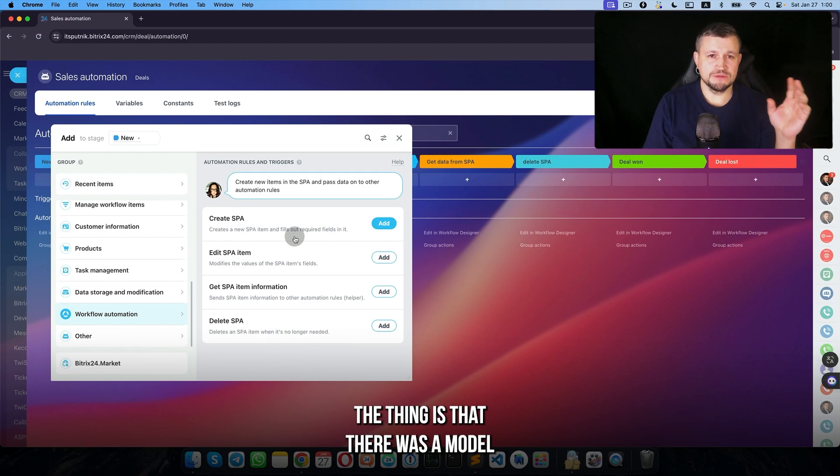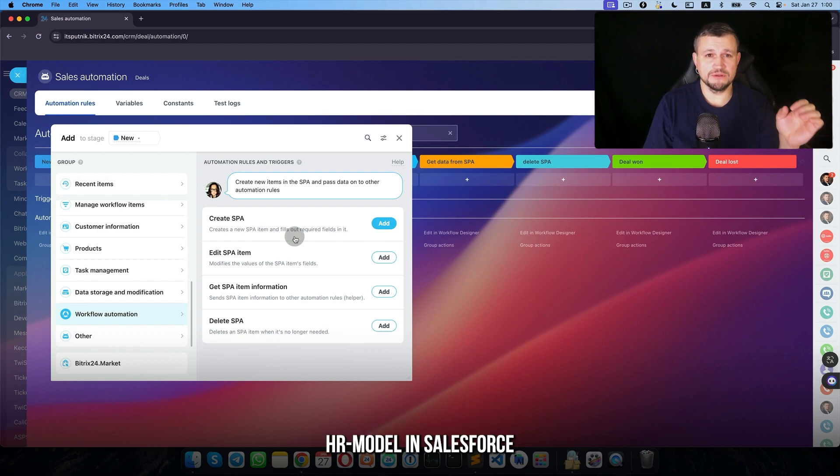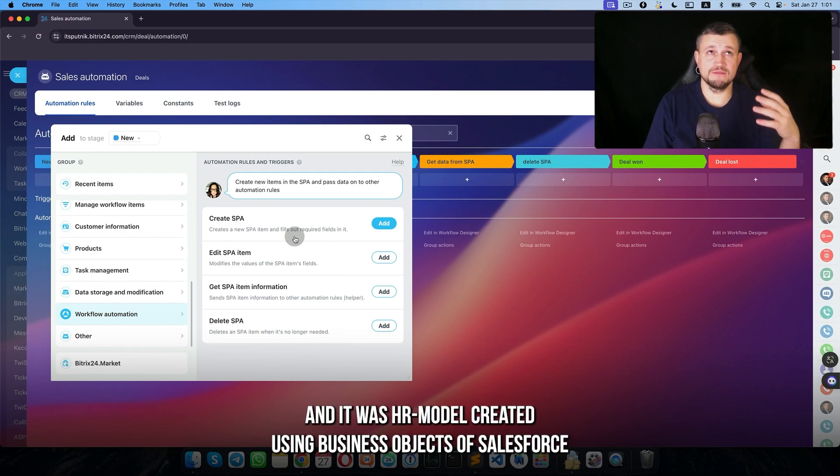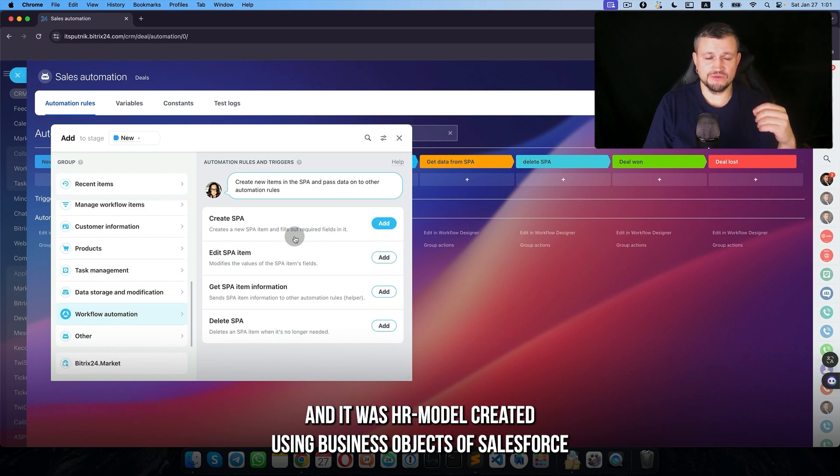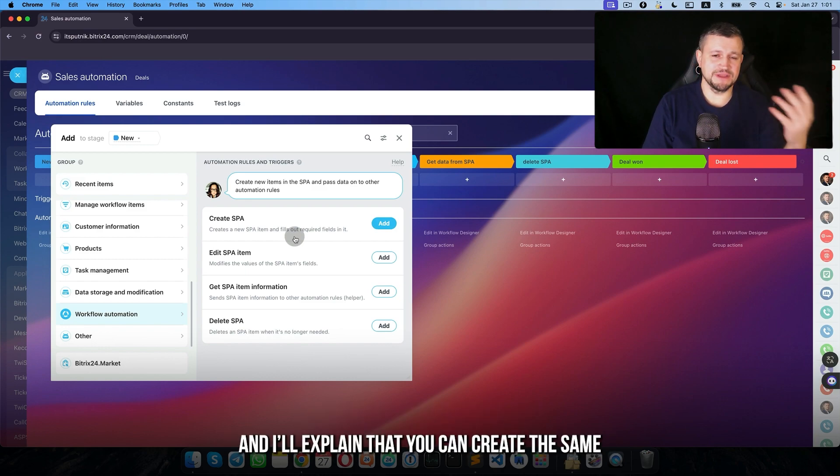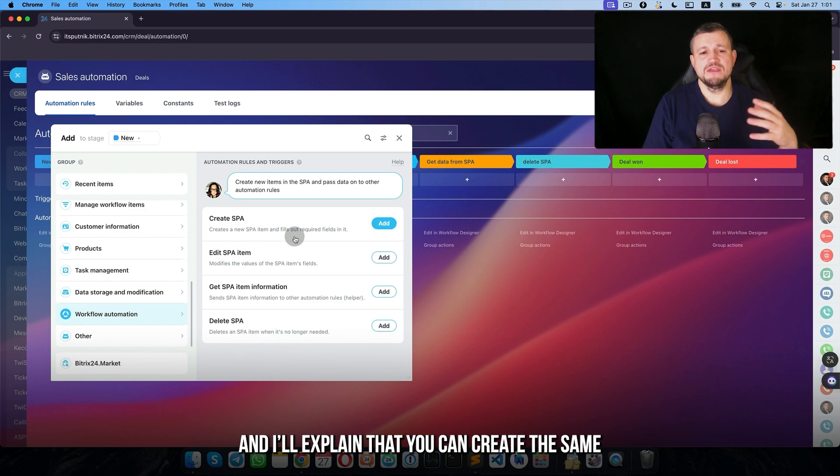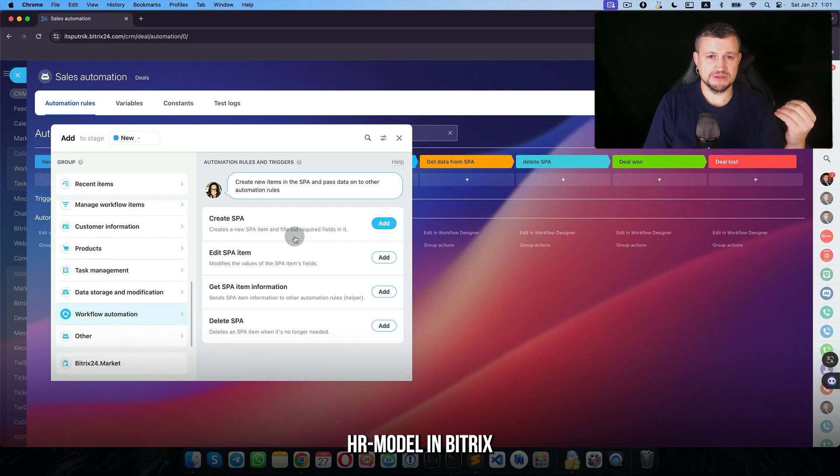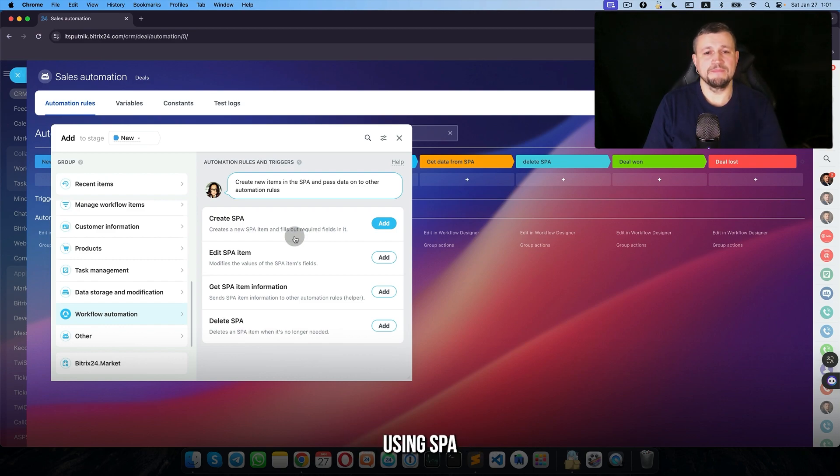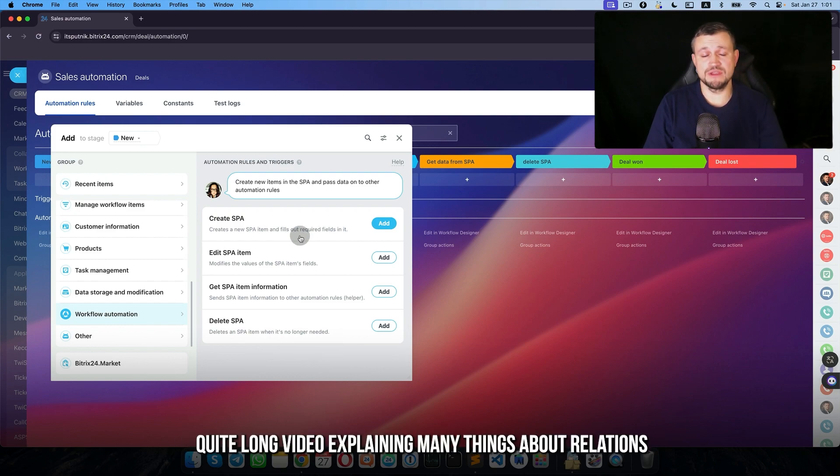The thing is that there was a model HR model in Salesforce, a channel model created using business objects of Salesforce, and I explained that you can create the same HR model in Bitrix using SPA. It's quite a long video explaining many things.